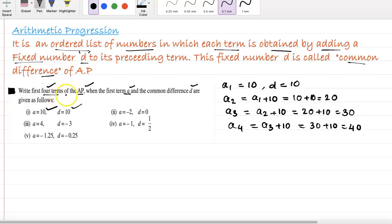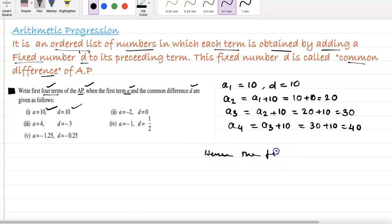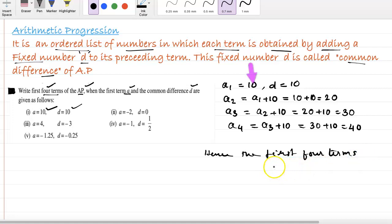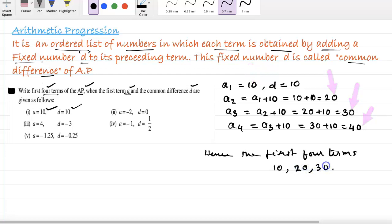So the first four terms are: 10, 20, 30, and 40.